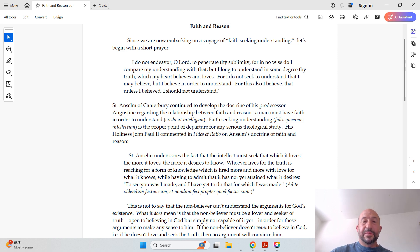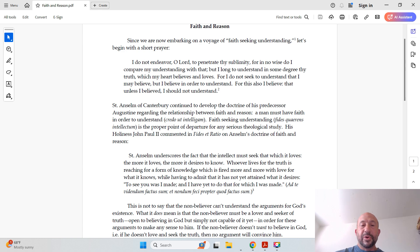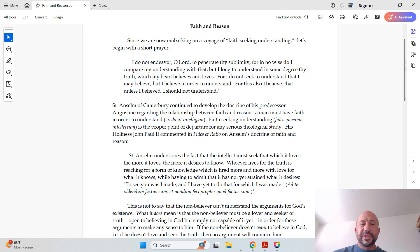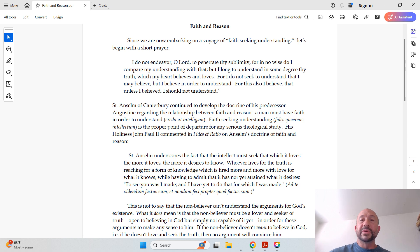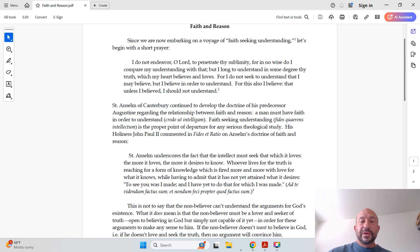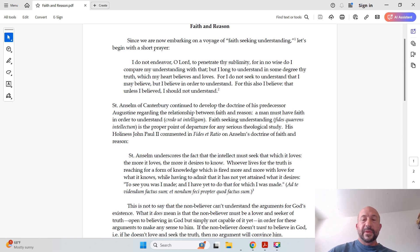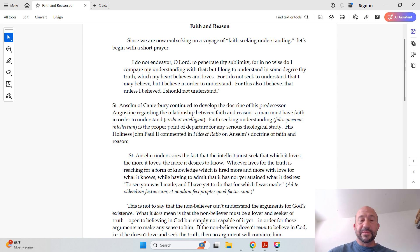St. Anselm underscores the fact that the intellect must seek that which it loves. The more it loves, the more it desires to know. Whoever lives for the truth is reaching for a form of knowledge which is fired more and more with love for what it knows, while having to admit that it has not yet attained what it desires. To see you was I made, and I have yet to do that for which I was made. And in Latin that is, ad te vivendum factus sum, et nondum feci propter quod factus sum.